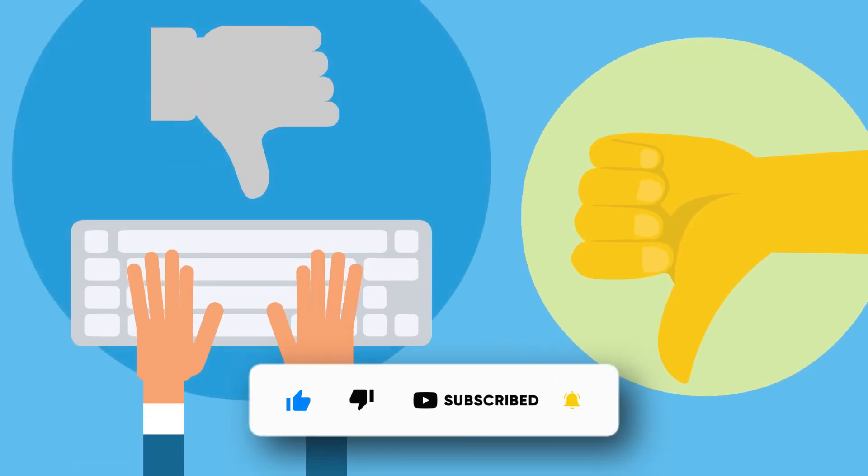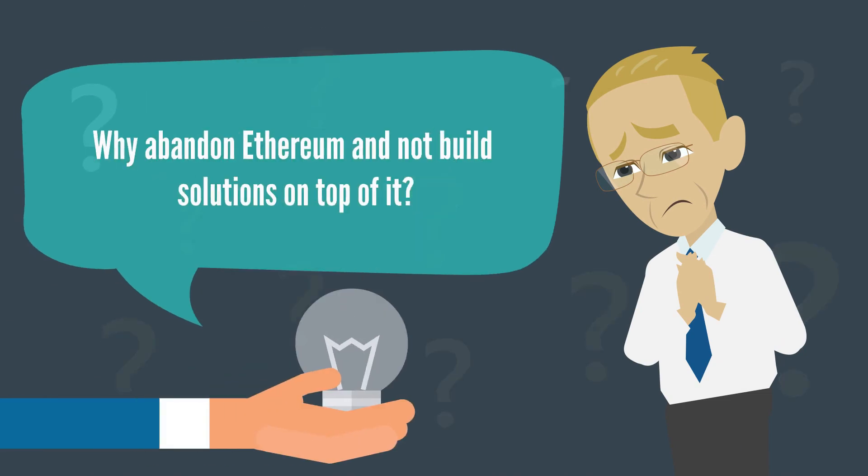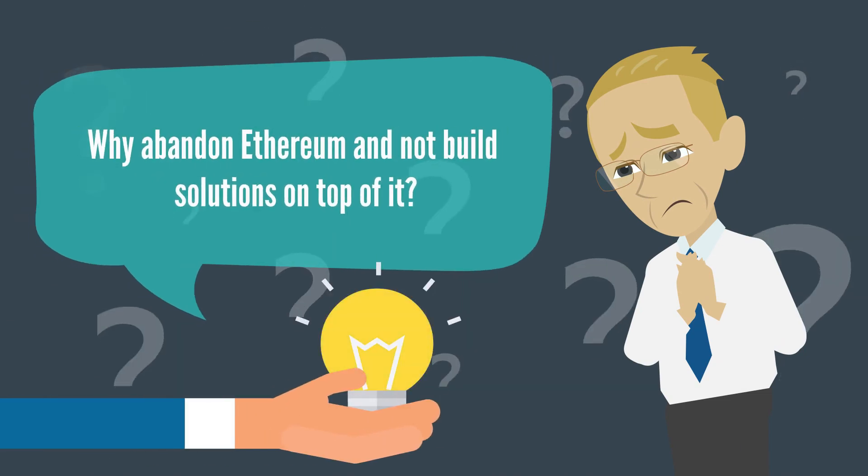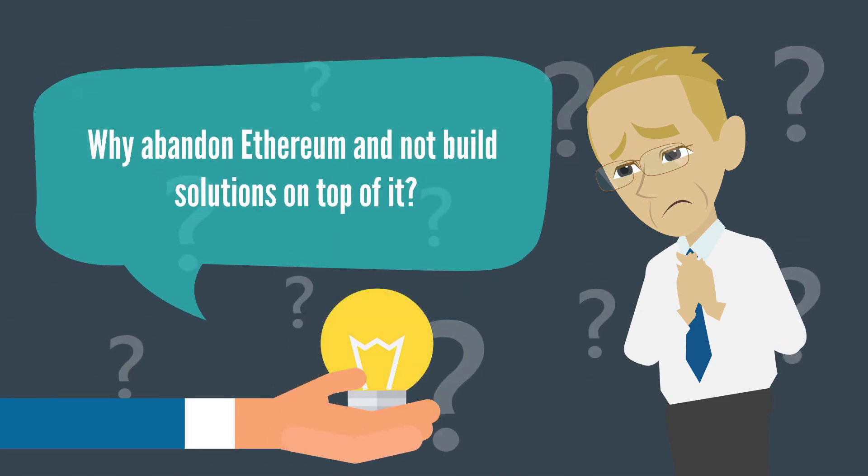But let's face it, many of them are hardly used. Which begs the question, why abandon Ethereum and not build solutions on top of it?